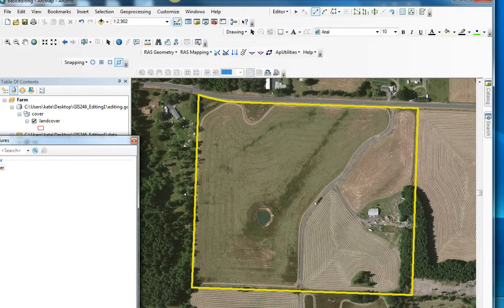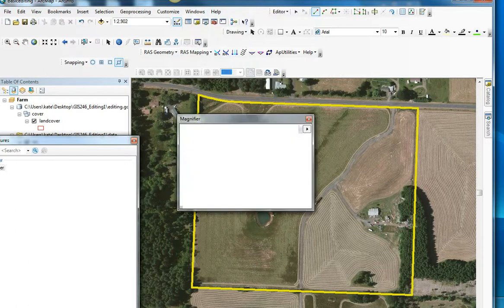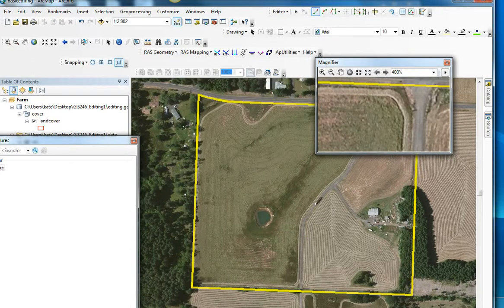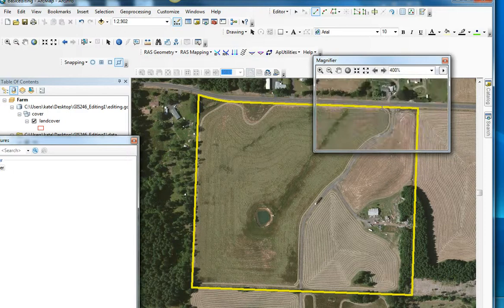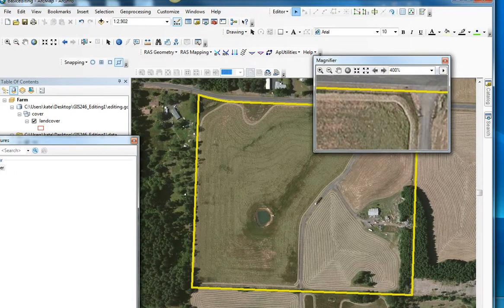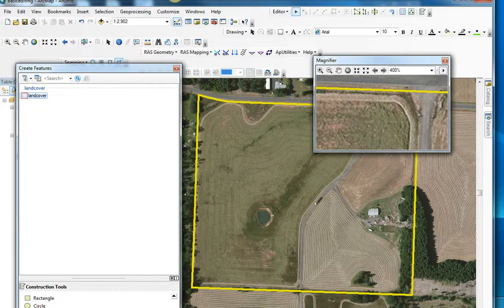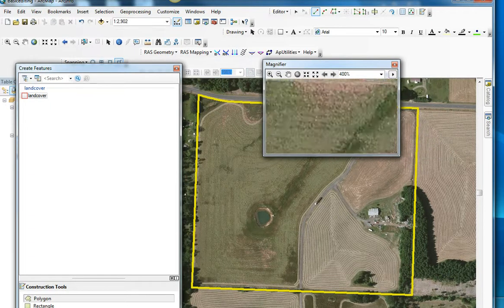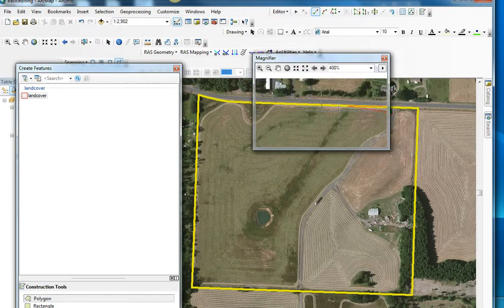I've got my editor started. I'm going to use the magnifier window, which lets me zoom in on an area that I want to begin. This is the plowed line, and I'm going to try to digitize along this area of the map. I'll go back over to land cover and click on the polygon. Now I can begin to insert my vertices here, and you can see that the vertex snapped to the edge of my map when I got close.